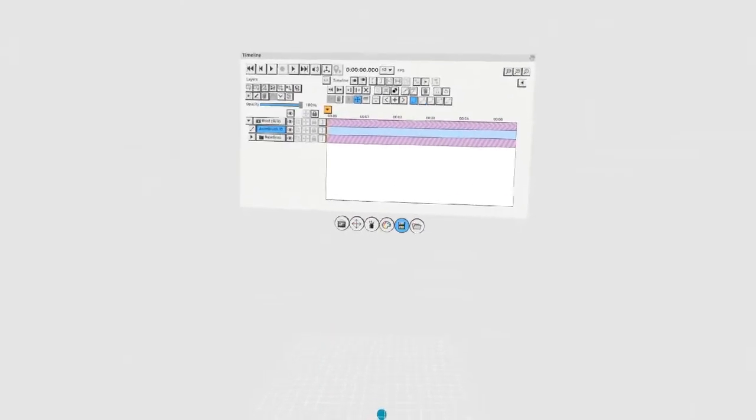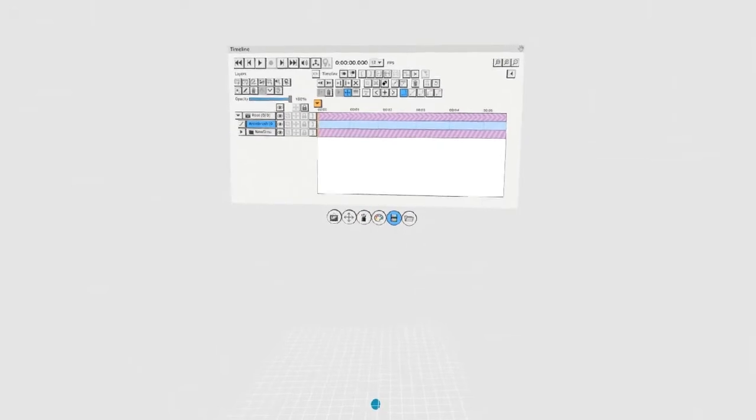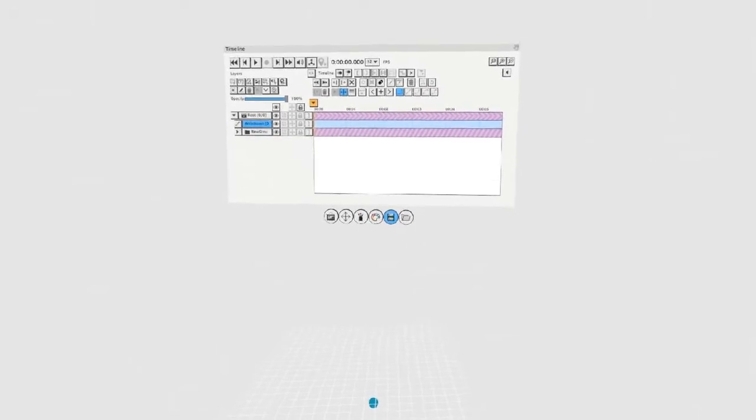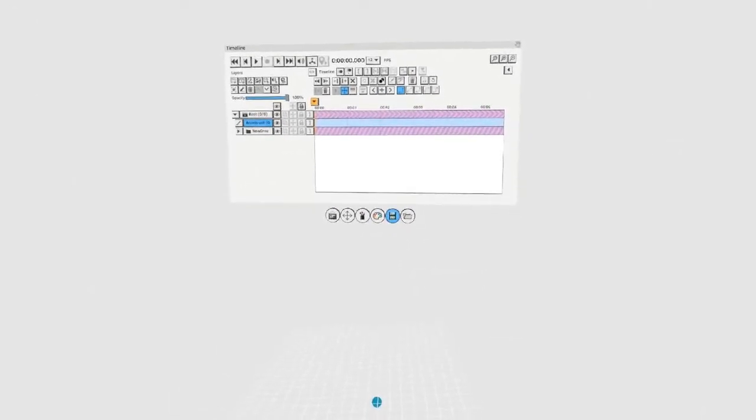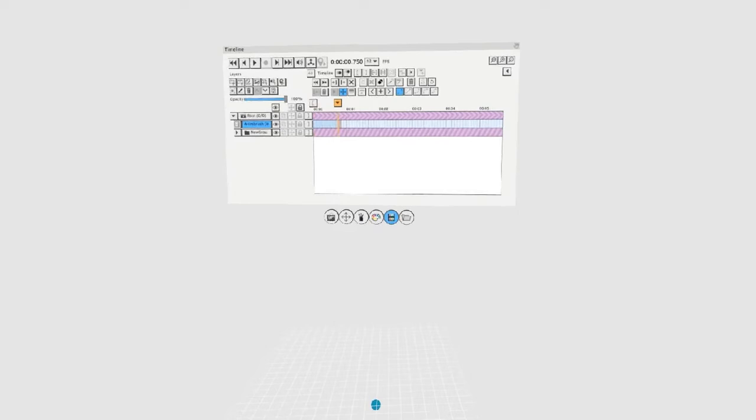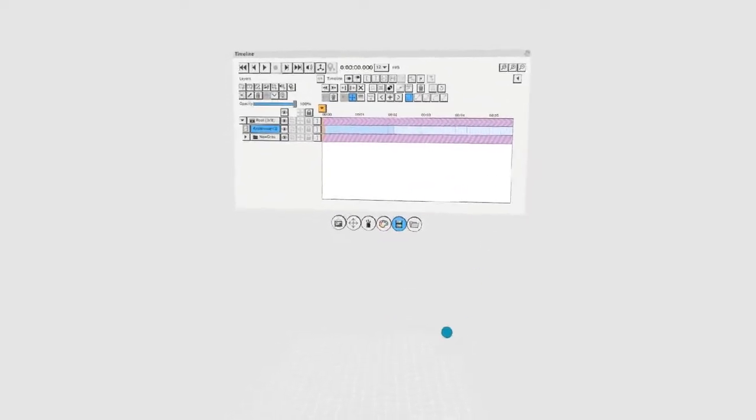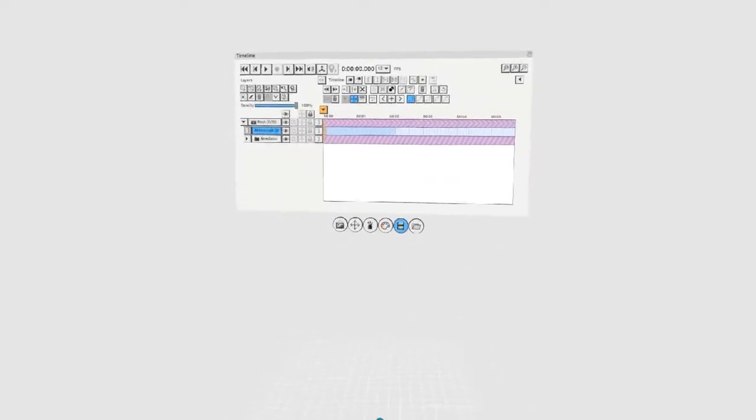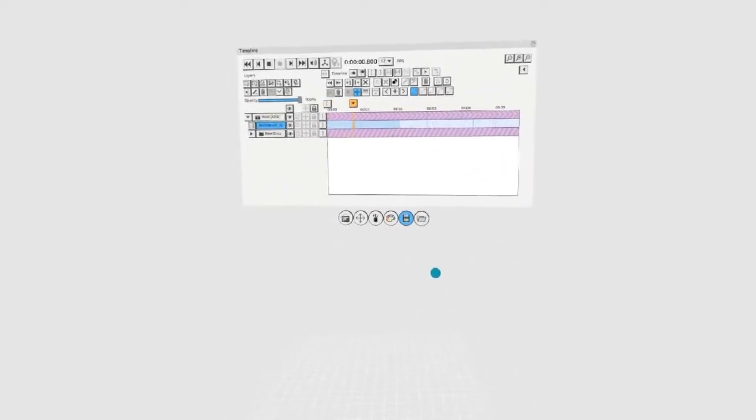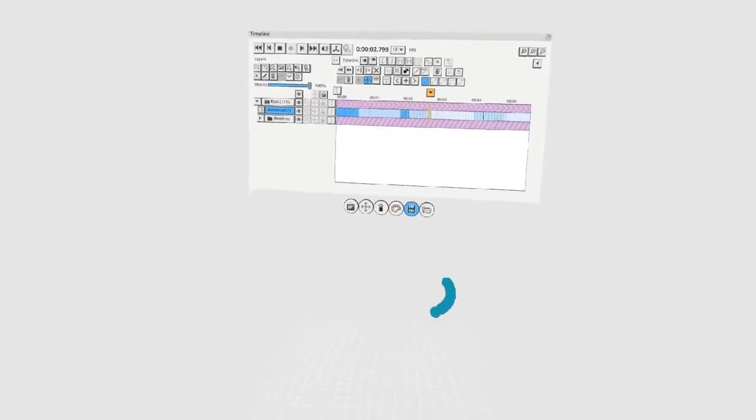The next technique is the anim brush. This functions similarly to the previous trick by creating a series of empty key frames. If you play your animation and draw with the brush tool in these empty frames, it will record your brush strokes as animation.